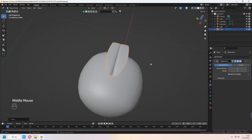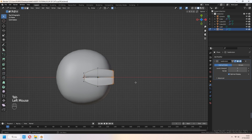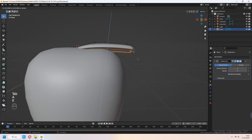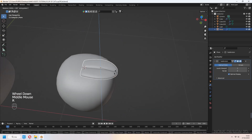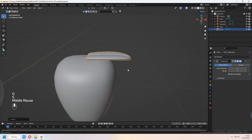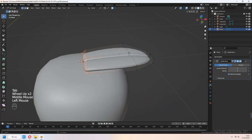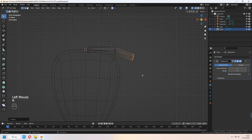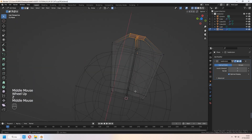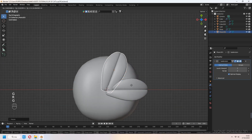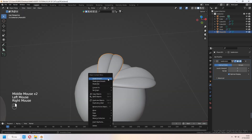Again in wireframe mode, you can select your vertices and scale them. Place your leaf on the strawberry's top face. Select all vertices with A and E to extrude down, then place it onto your strawberry's top face. Shift-D to duplicate it and R to rotate.